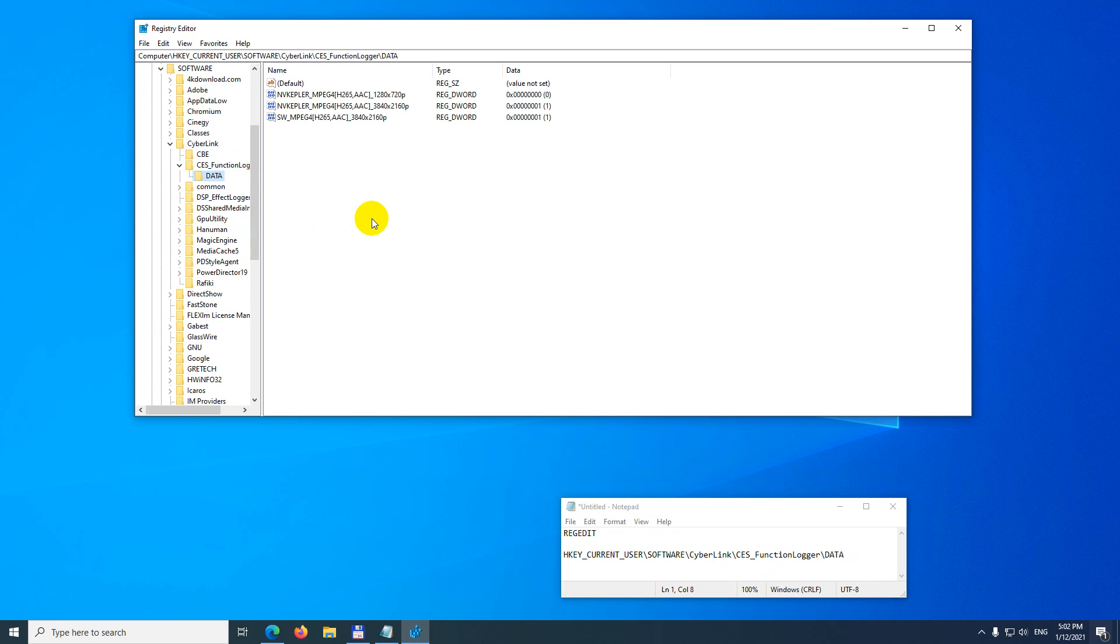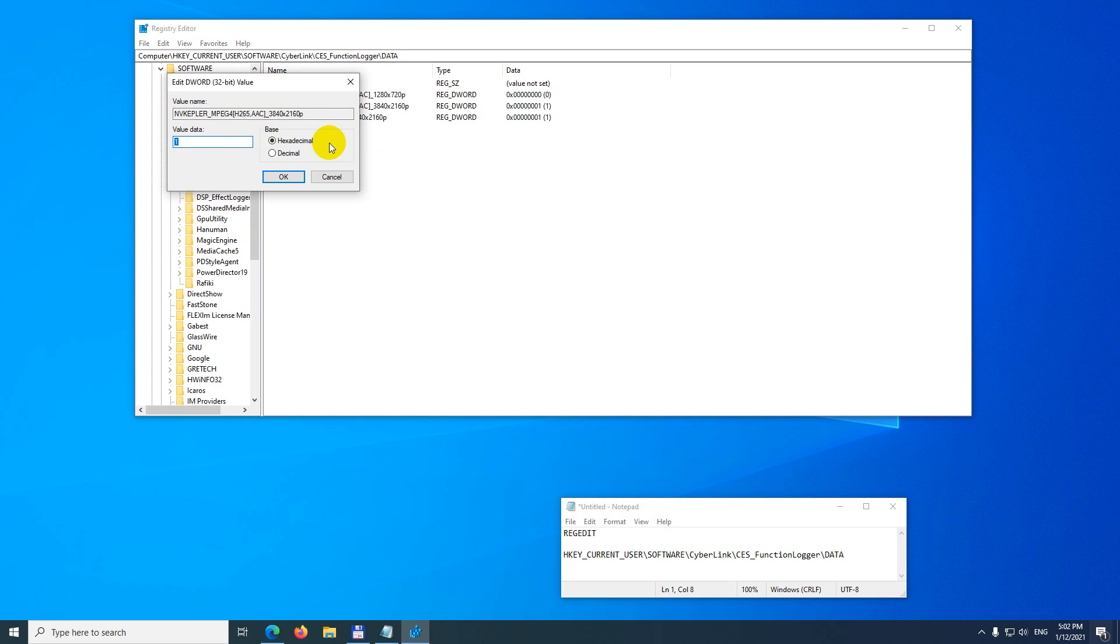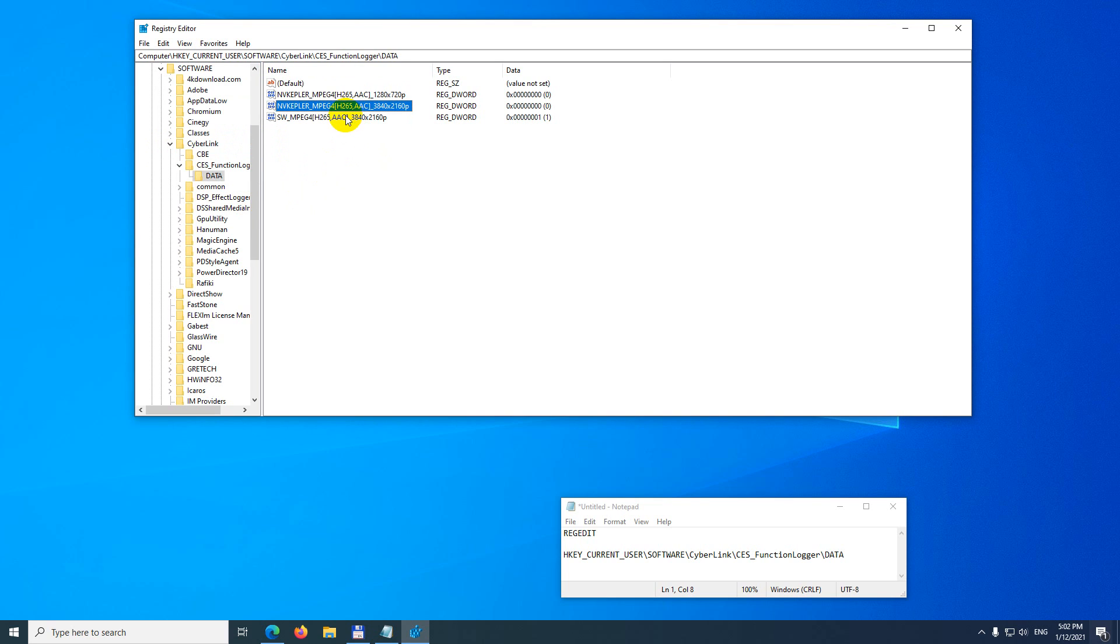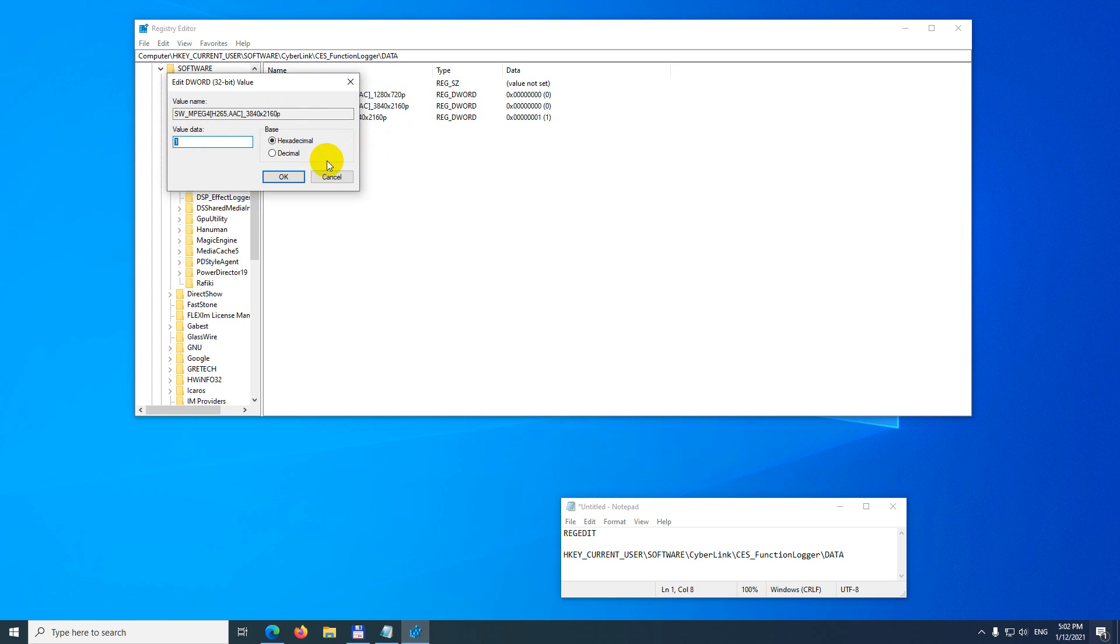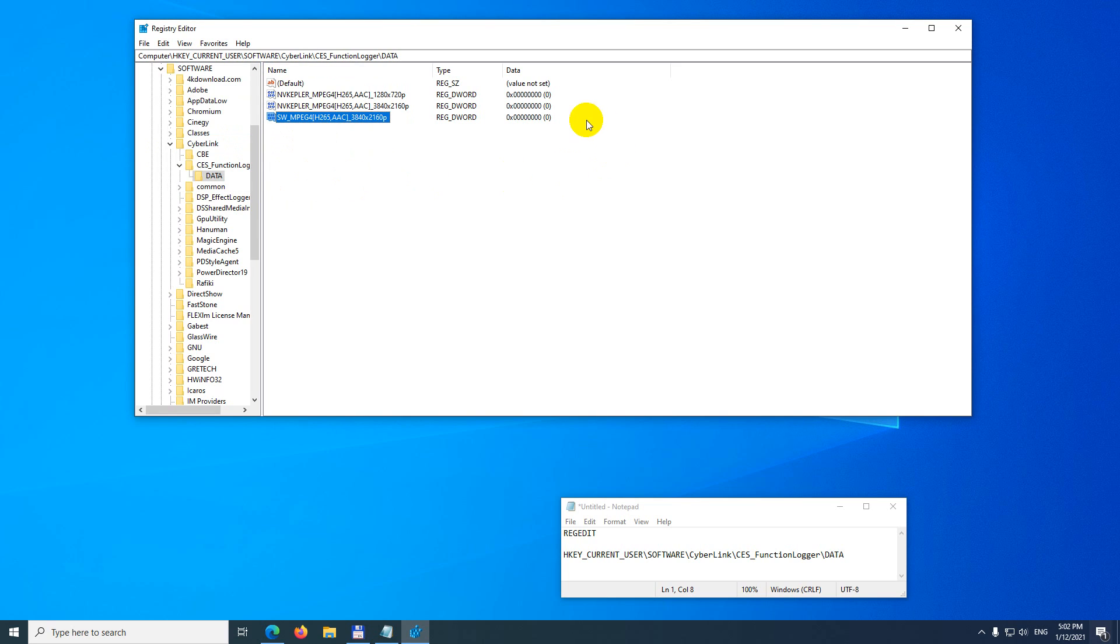Here I have these three options and they are set to one. Set them to zero. Just double-click on each one, set the value to zero, and close it with OK. Do the same for the next one. Type in zero and close it with OK.